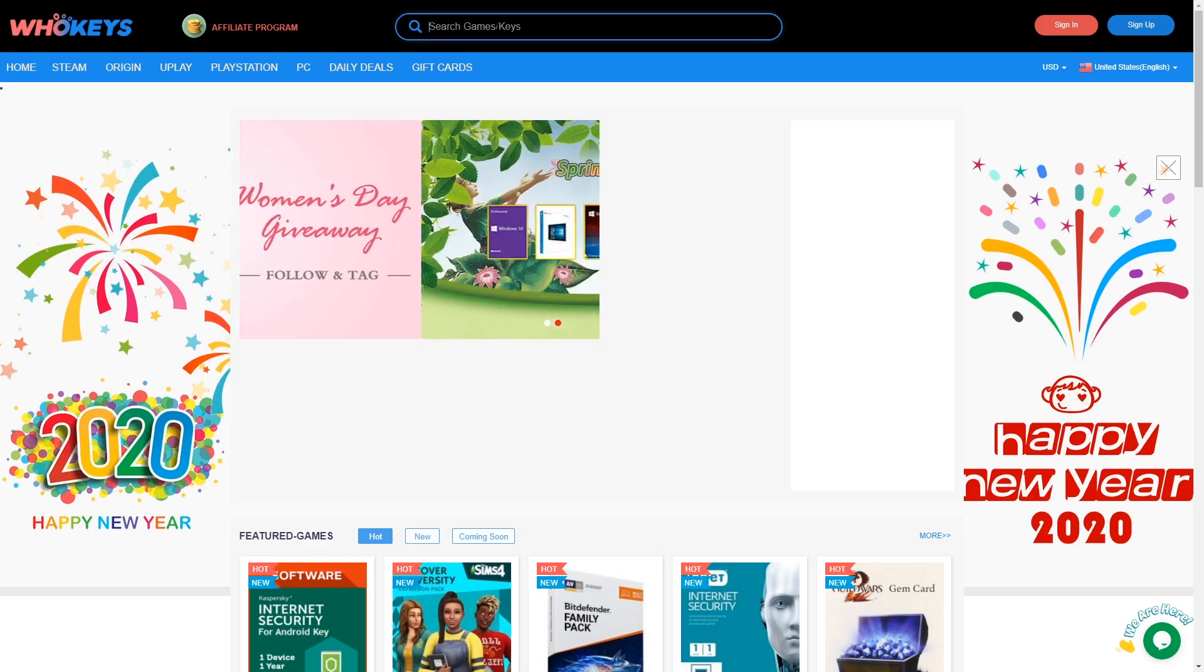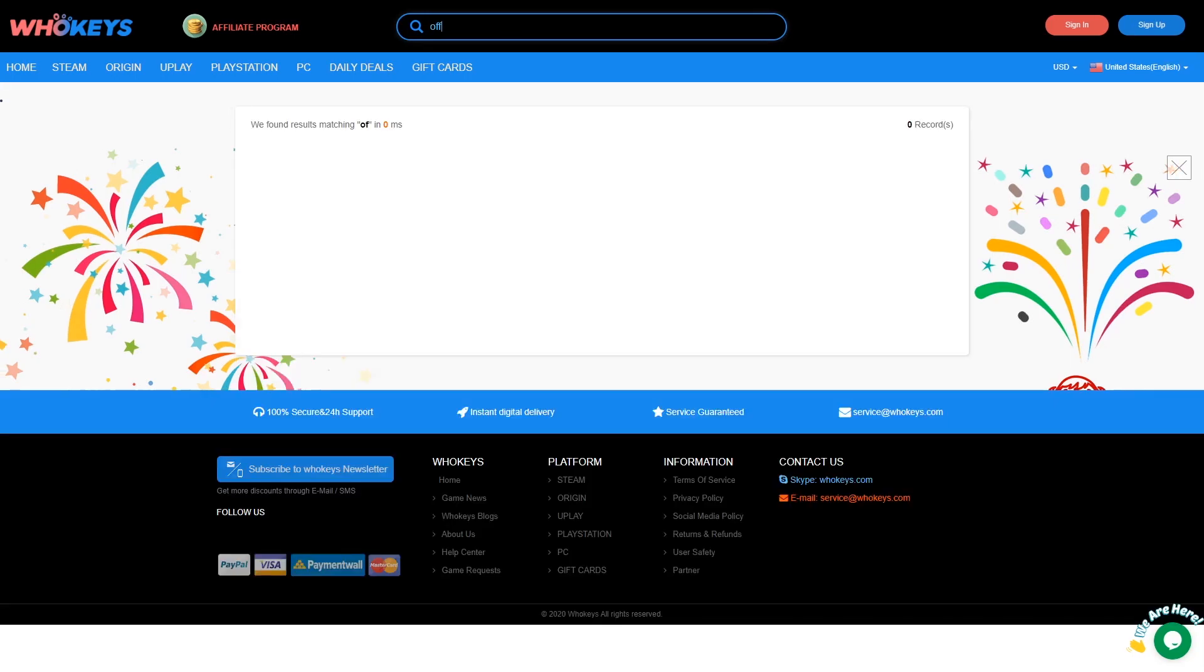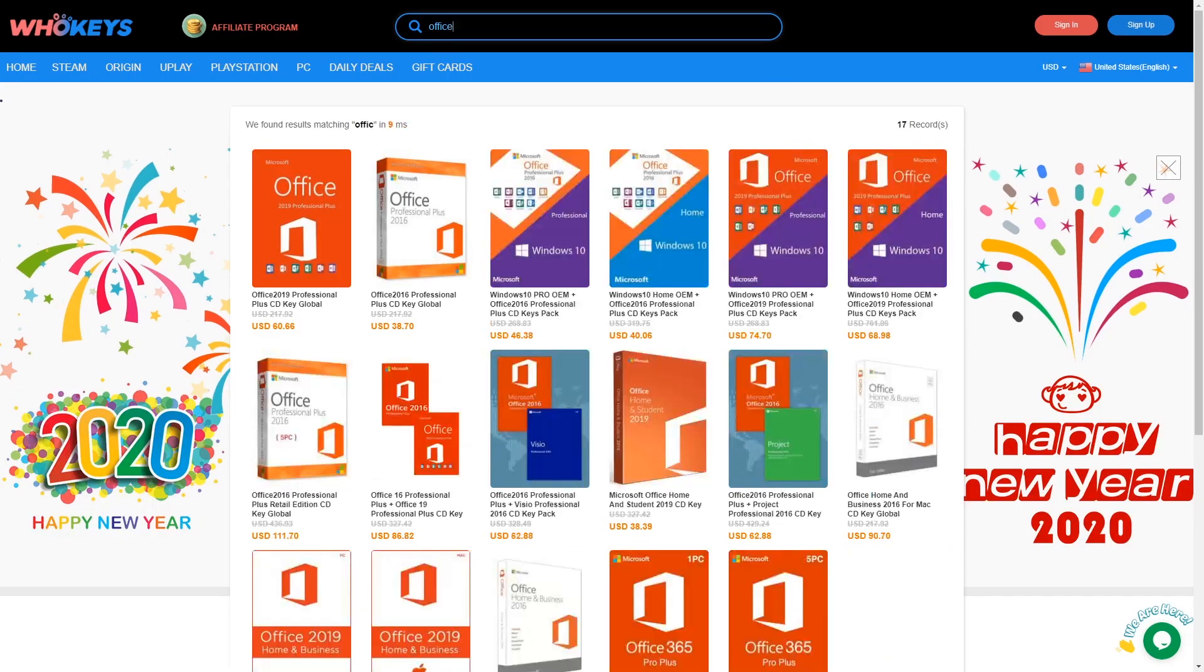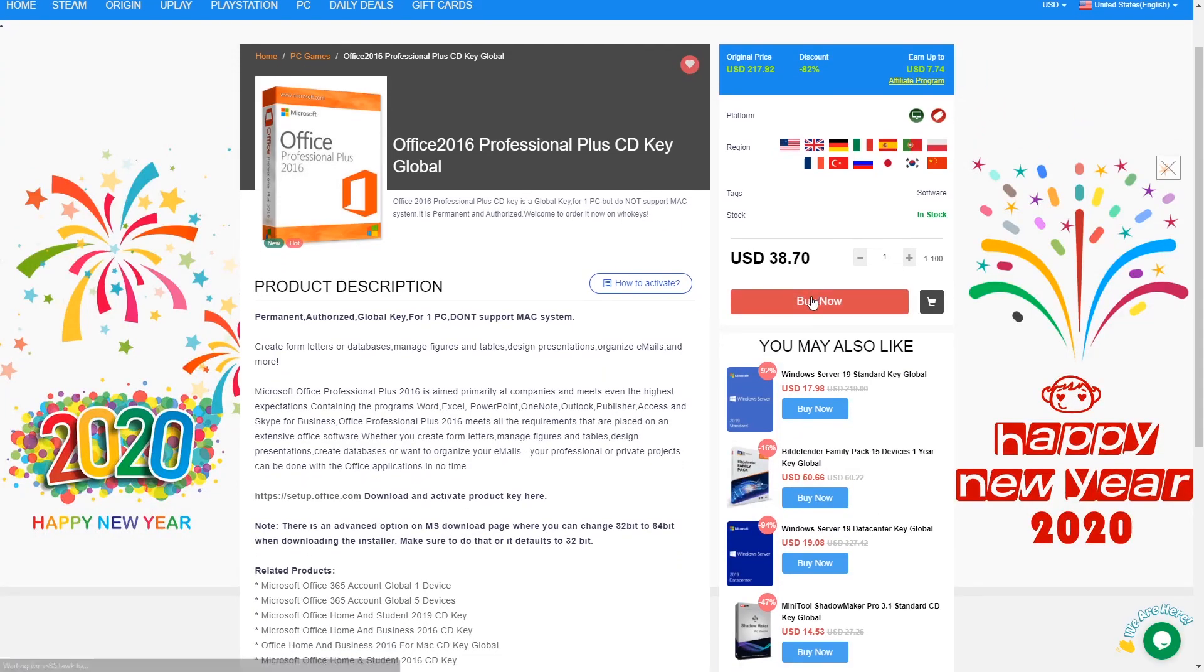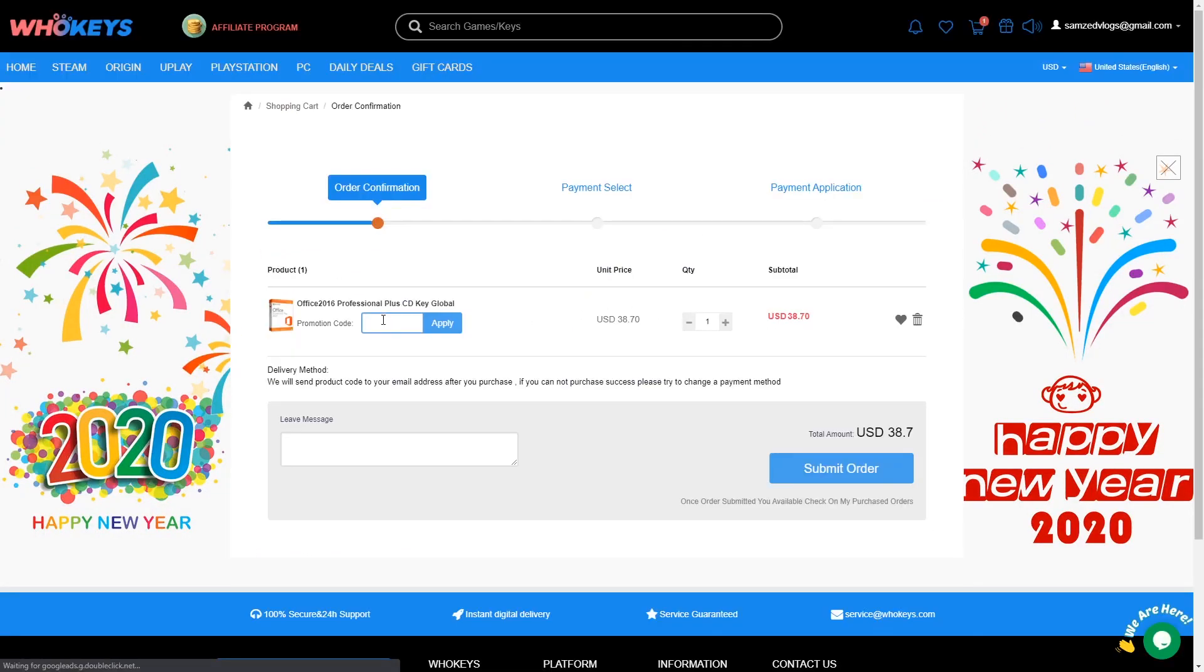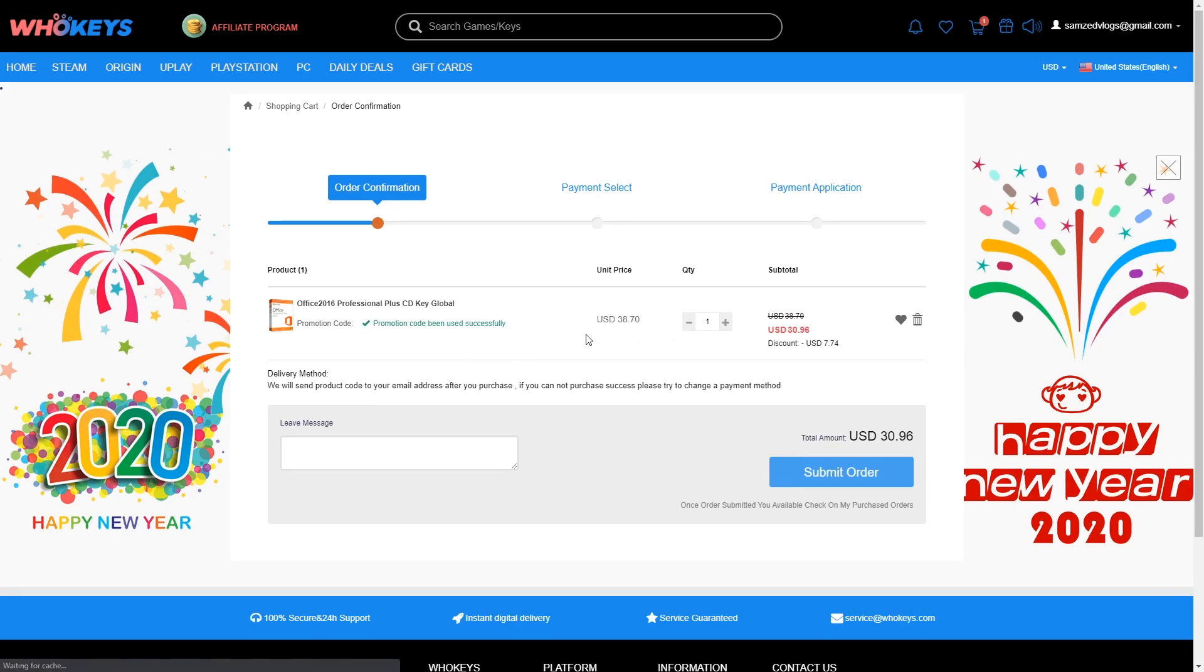WhoKeys is also good for other types of codes. Let's say I want Microsoft Office because it's usually like hundreds of dollars. Office 2016 Professional Plus CD key is only $38 right now. We'll go to the purchase page, put in promotion code DTS20 for 20% off, and the price goes down to $30.96. That's way cheaper than the $300 you have to pay for Office.